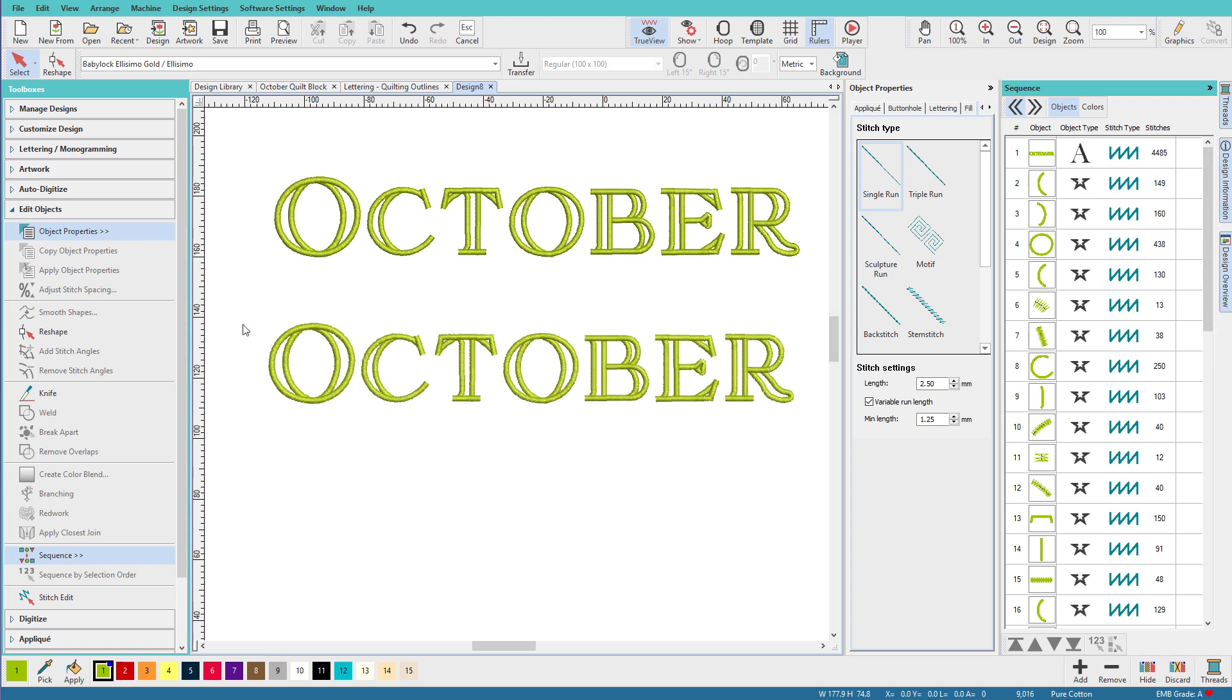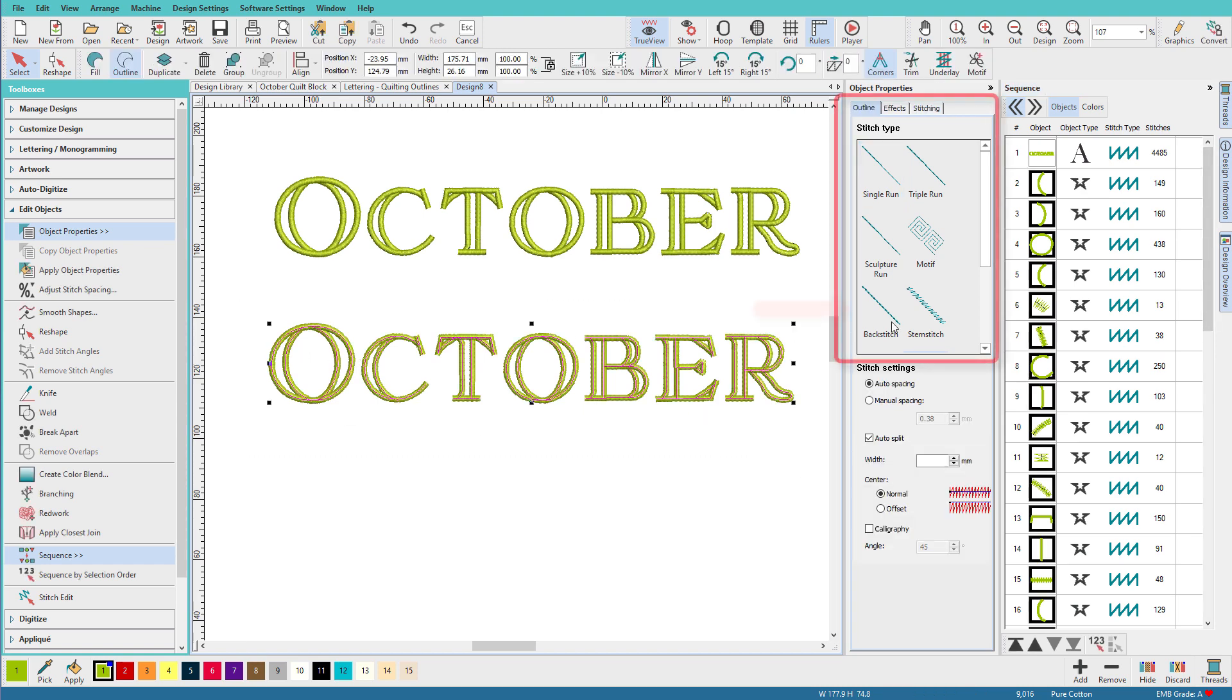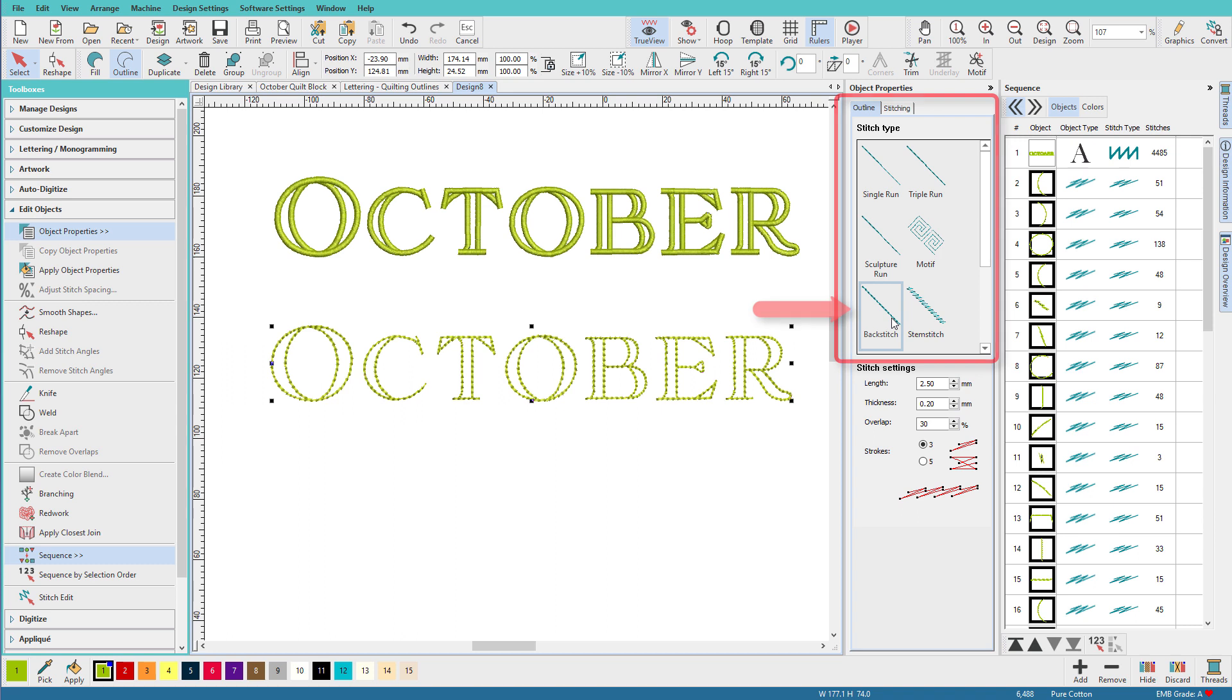And now I want to select all of these letters and turn them into backstitches. Right now we're looking at this in TrueView, and it looks good. But let's take TrueView off and see what's really going on.